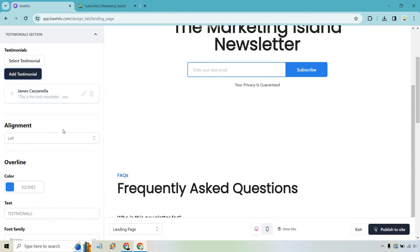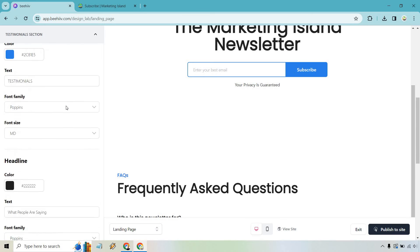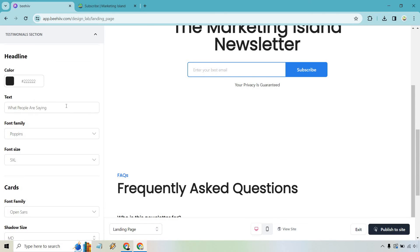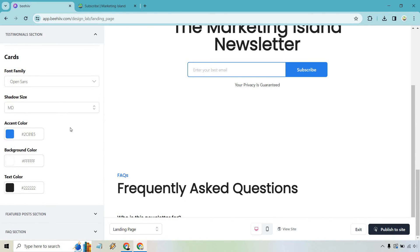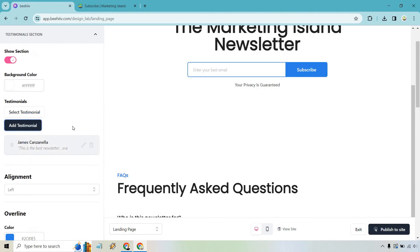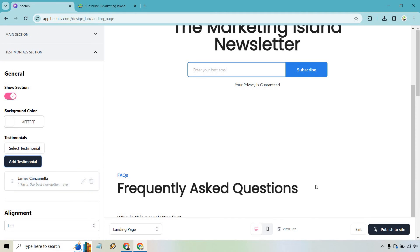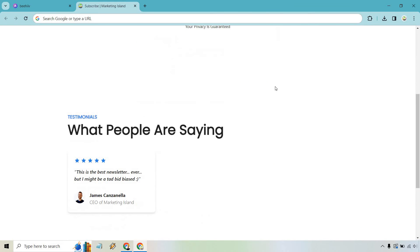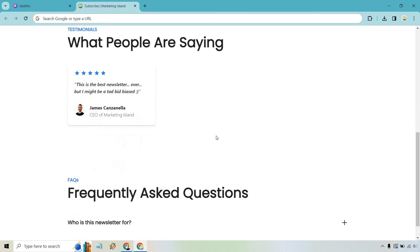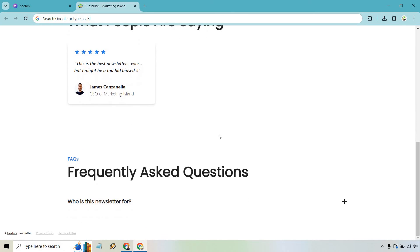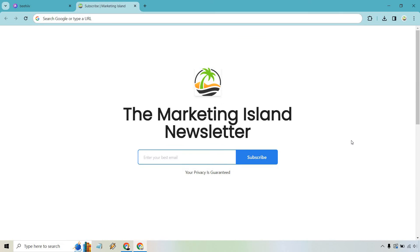Okay that's going to be there. Created alignment left. And then we have some overlines, headlines, cards. A lot of this like I said is pretty much just changing around the colors and so on and so forth. So let's save this. And then we can see how it looks. All right so if we scroll down what people are saying. This is the best newsletter ever. But I might be a tad bit biased. Okay James Canzanella CEO of Marketing Island.